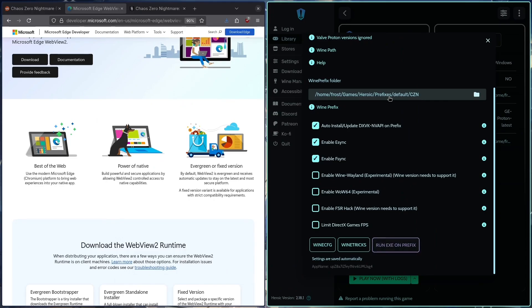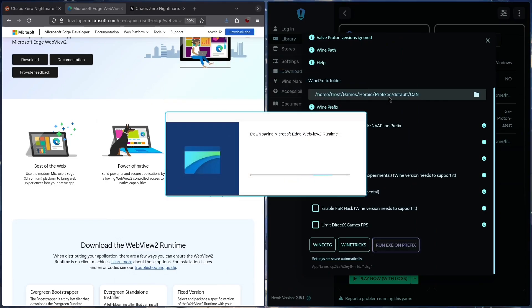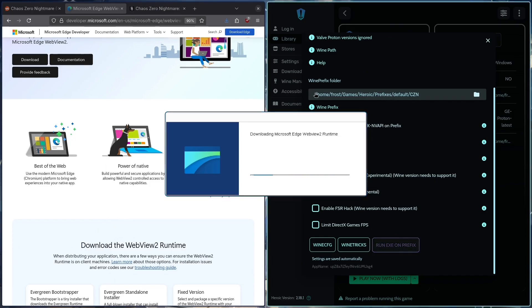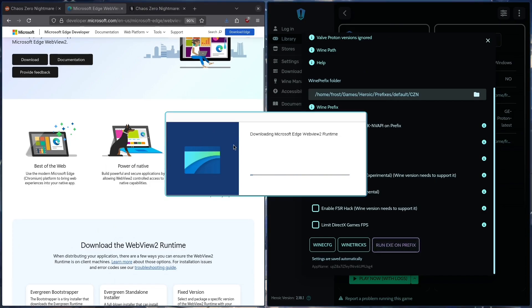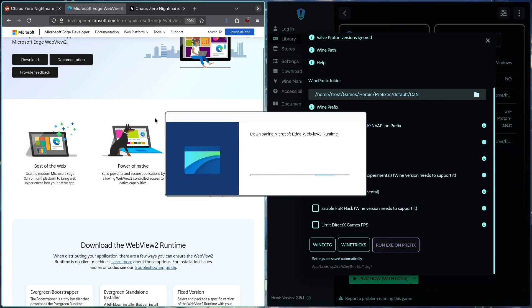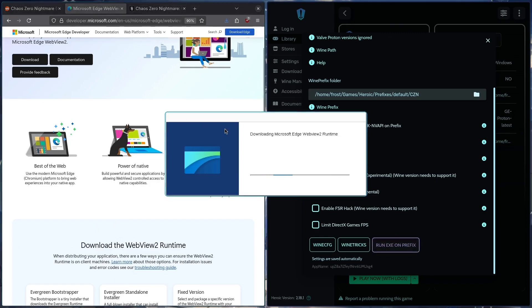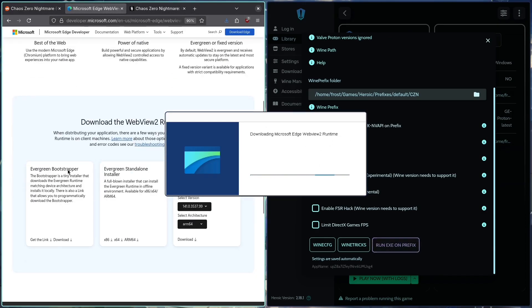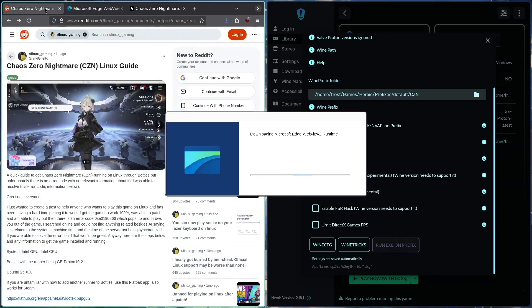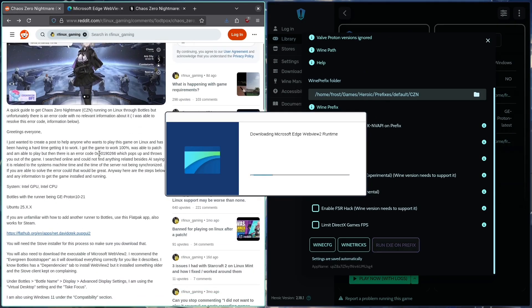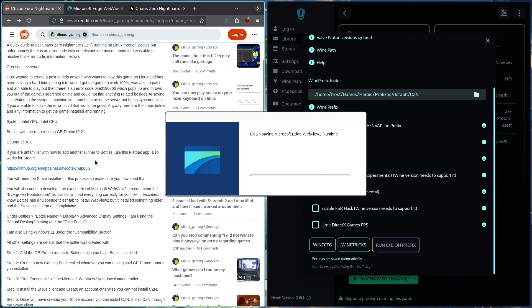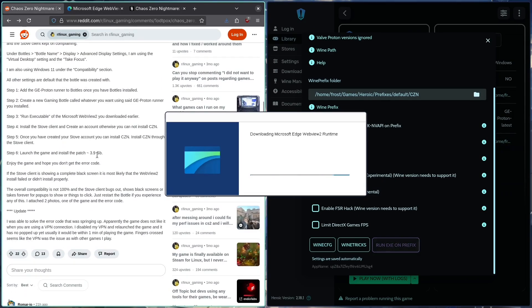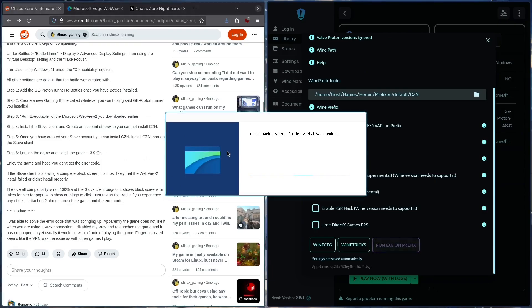This is a very important step. This is really the reason why I'm making this video, because this step isn't that intuitive. Though Stove does tell you it's missing the WebView, the specific one you need, Evergreen Bootstrapper, as mentioned in the Reddit post by GrandGhetto, might not be so obvious. This one seems like the best compatibility at the moment.